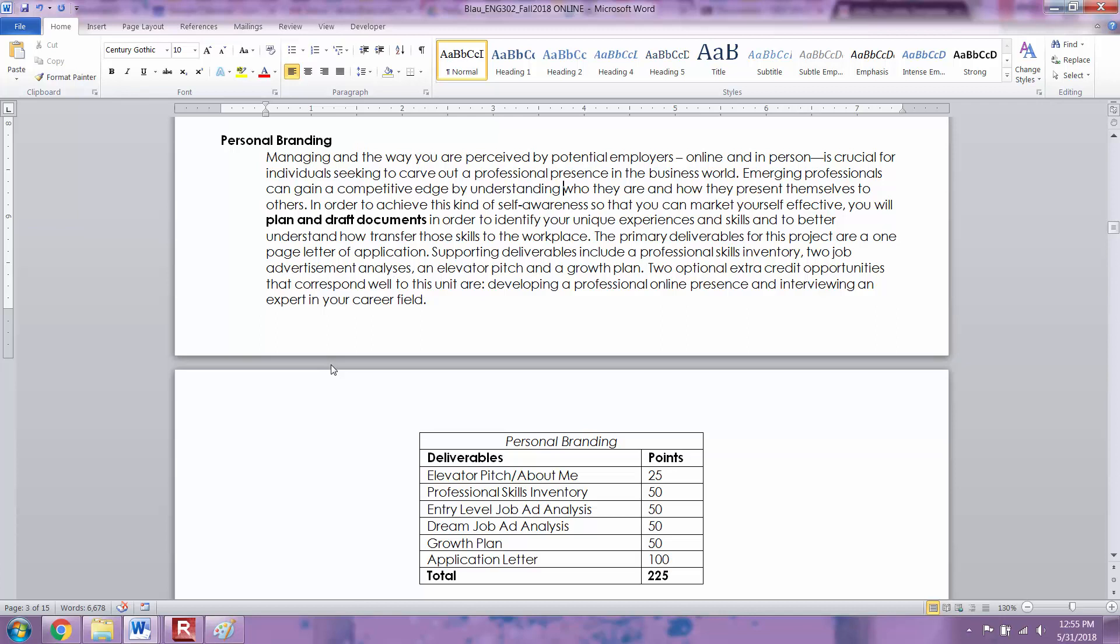The last thing that we're going to work on is an application letter. You'll leave this course having a really strong and effective application letter for future employment opportunities so that you can jump right into applying for internships and jobs right out the gate.